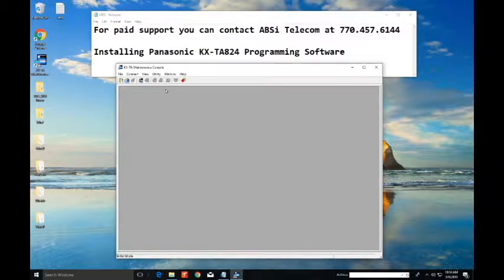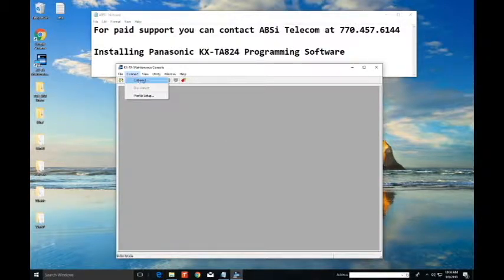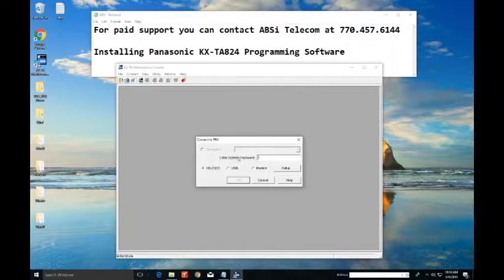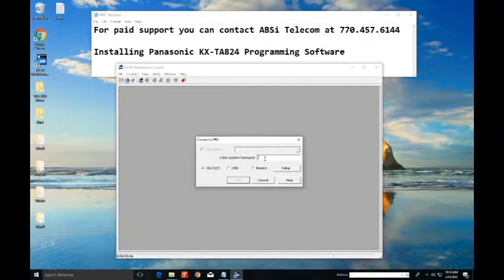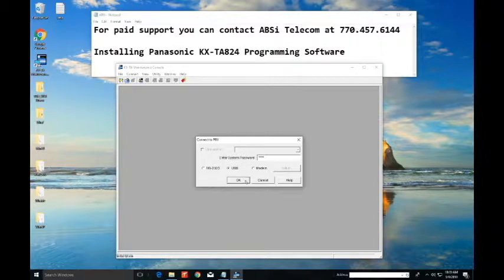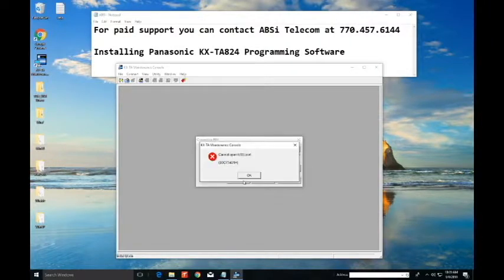I'm gonna go up here to connect and then hit connect again. Enter in system password. This is the PBX password. Alright. Hopefully you know what the password is. If you don't let's try the default. And that default password is one, two, three, four. Okay. And we're going to be using that USB cable because that's what we got plugged in. I'm gonna hit okay.